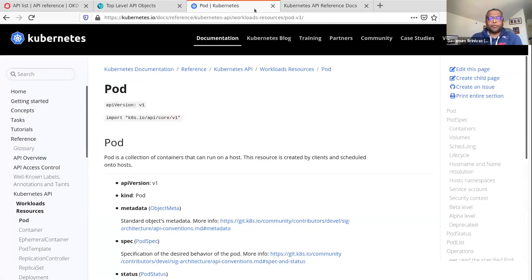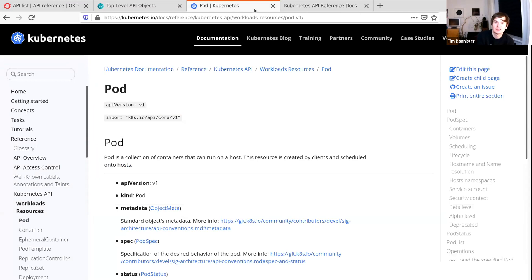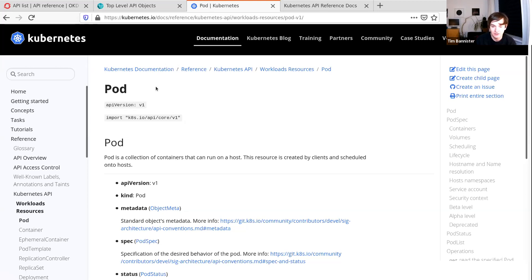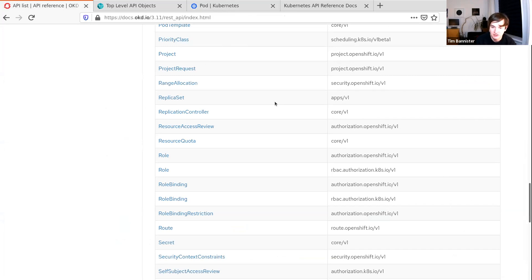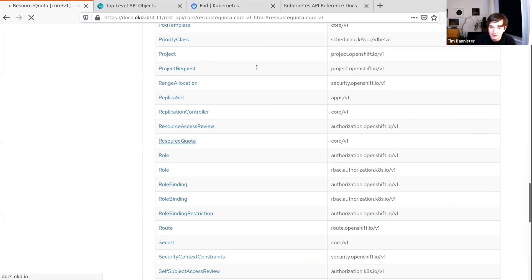Tim, you mentioned there was a bunch of feedback from Jordan — was some of that already rolled into what you're showing us? Jordan's feedback — I haven't got the link — I think it was concerns about URLs. Let me show two other API references related to Kubernetes and how they do URLs. This is the OKD API reference, which is based on Kubernetes. If I jump into Resource Quota, the URL has a relationship between the API URLs shown on the page and the documentation URL.